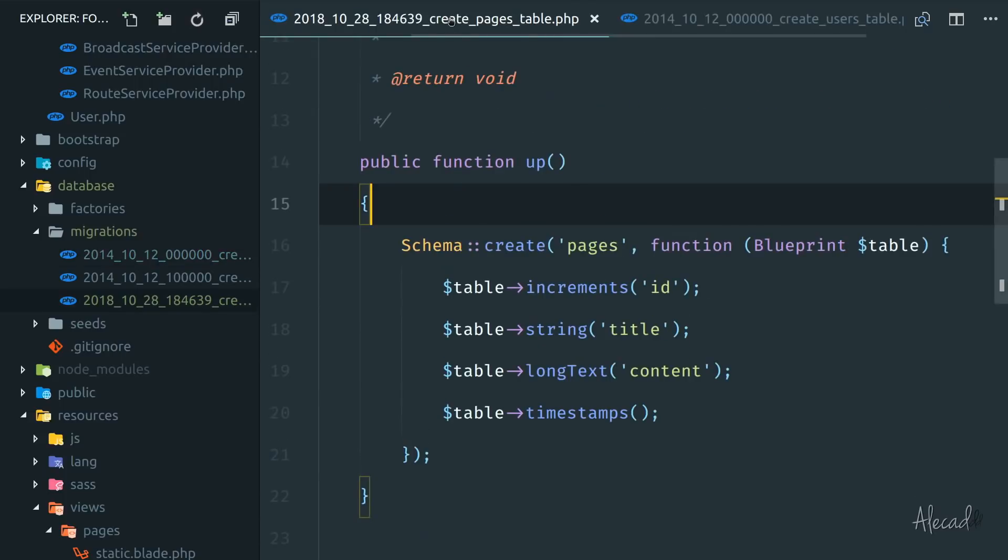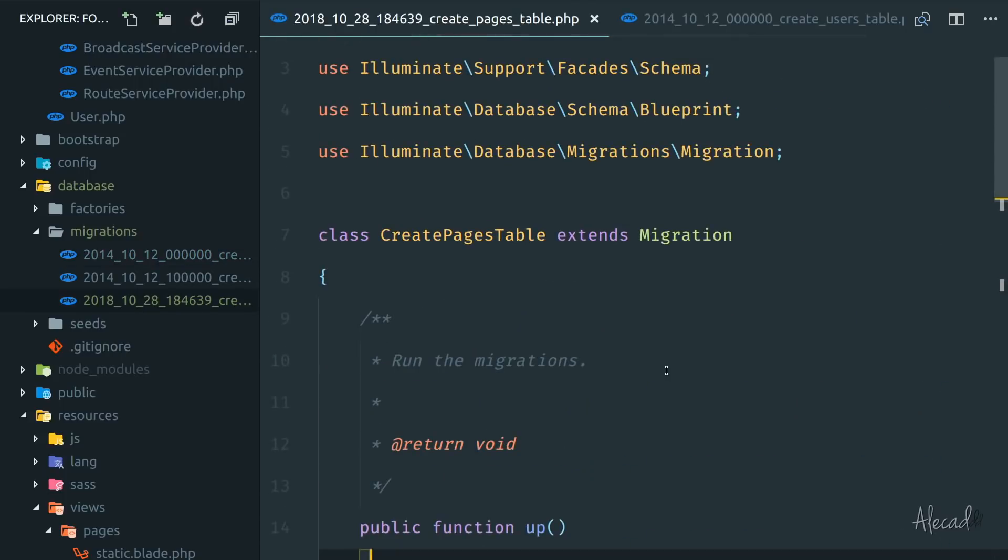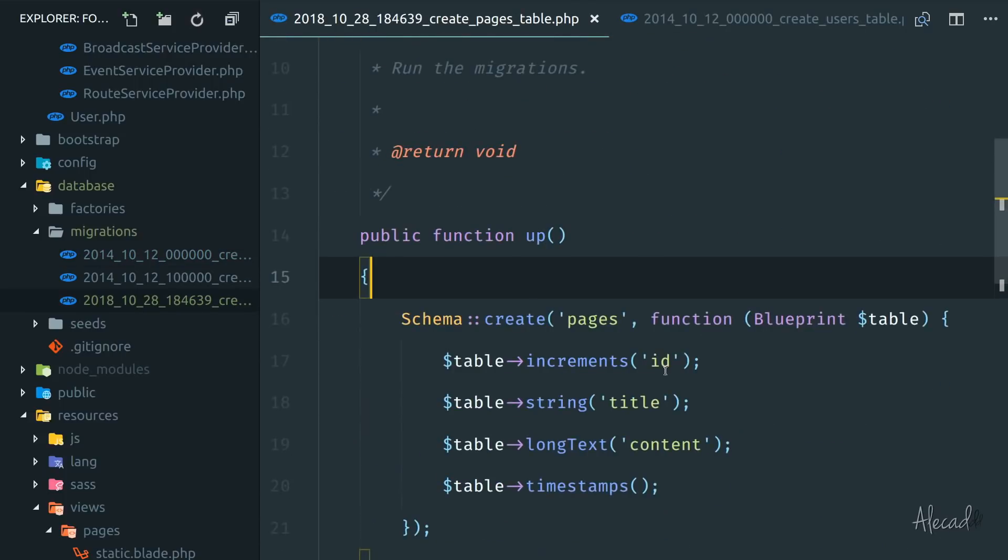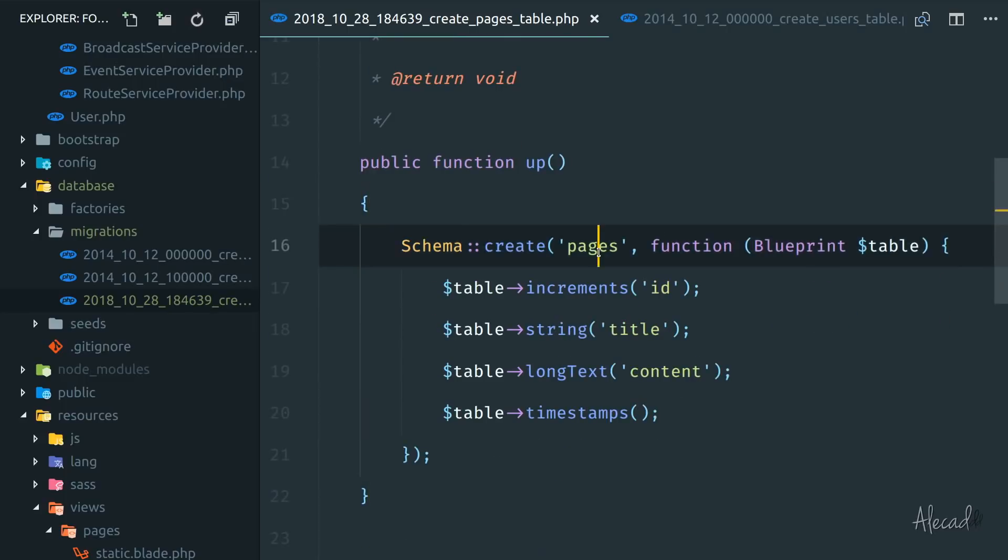In the next lesson, we're going to take a look on how to create a model and complete our model view controller type of structure of Laravel to tap the pages and handle the pages content via Laravel in a dynamic way.